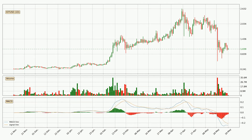Looking at the daily MACD, the trend is currently going down because the MACD line is below the signal line. But it's expected for the price to remain the same for some time because the MACD histogram shows that momentum is shifting upwards. You should wait and see if the MACD line will cross the signal line, which will be bullish.